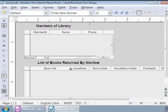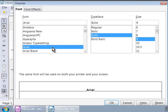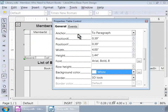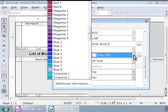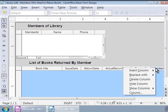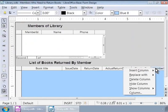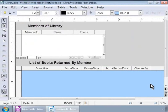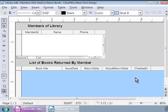Let us change the fonts here to Arial, Bold and Size 8 and change the background color to White for the form and Blue 8 for the subform. Next, let us hide the member ID column by right-clicking on it and choosing the Hide Column option. Okay, we are done. So, let us save the form design and test it.